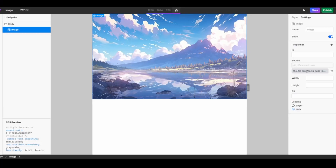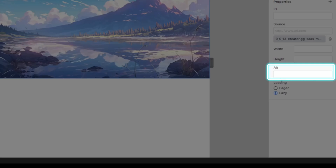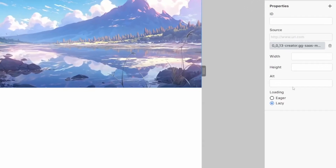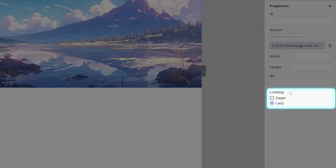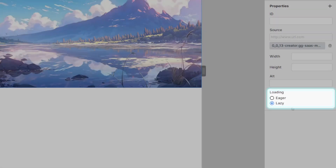With your source image selected, we can then define alt text, which is the text that's used for both search engines as well as screen readers to understand what is in the image. And we can decide if we want the loading of this image to be either eager or lazy.